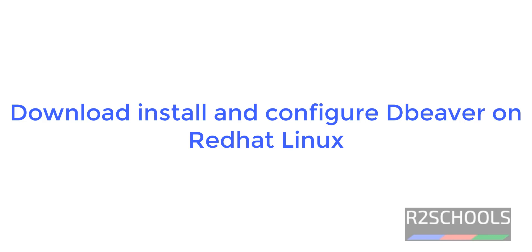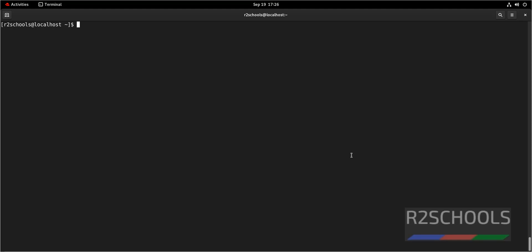Hello guys, in this video we will see how to install and configure DBeaver on Red Hat Enterprise Linux, then how to connect MySQL and PostgreSQL DBeaver tool.